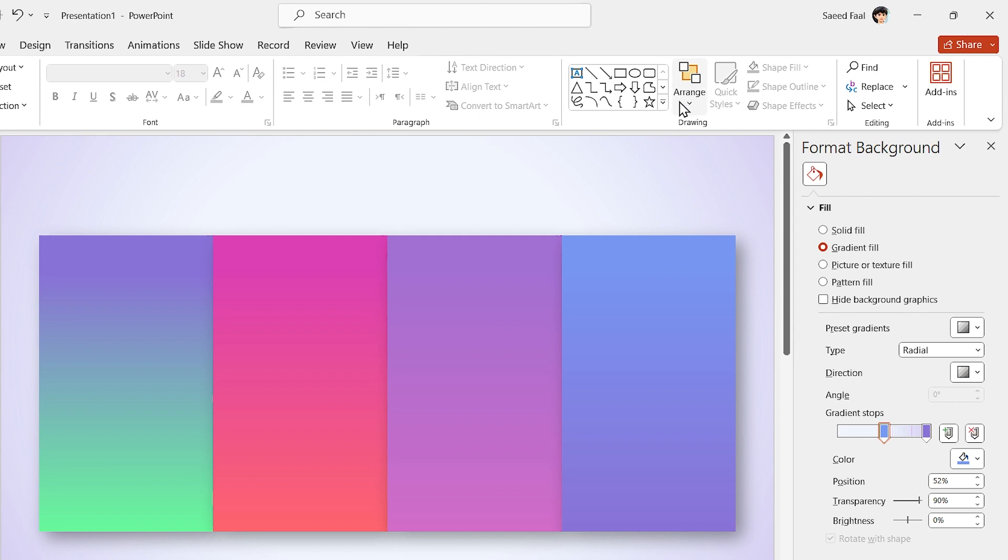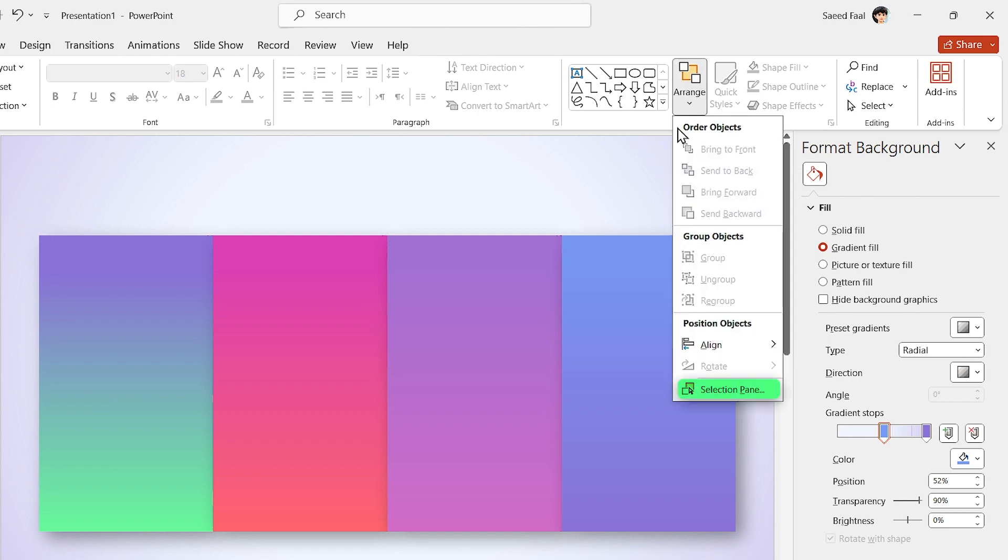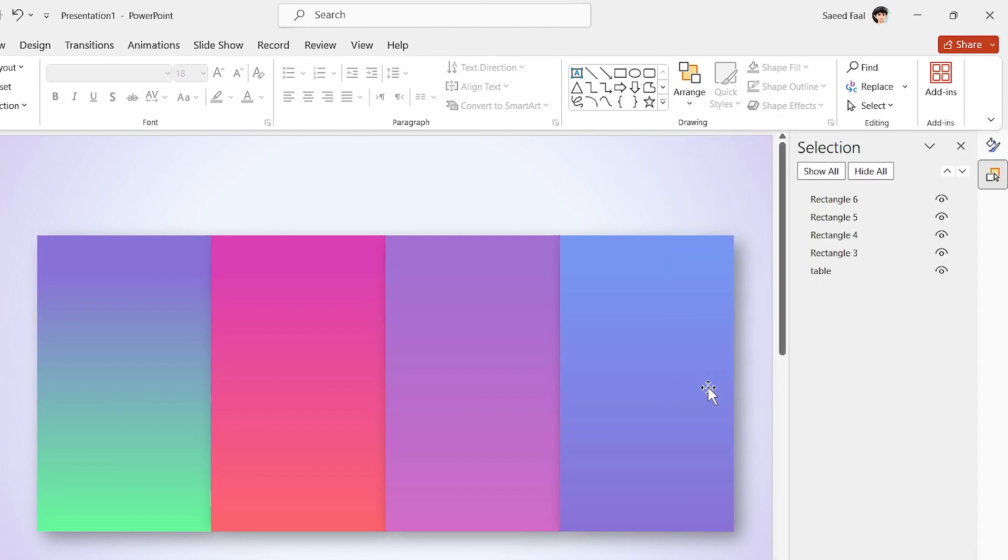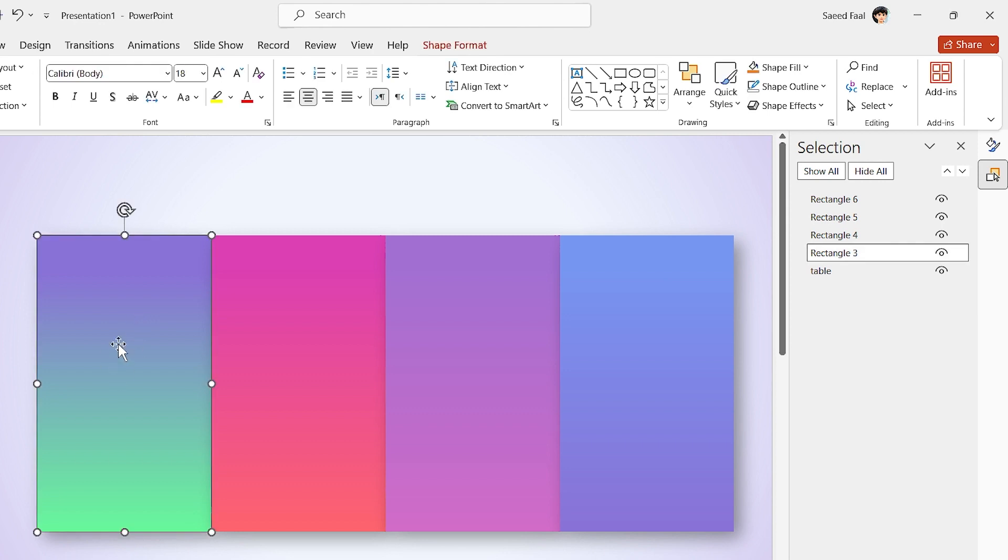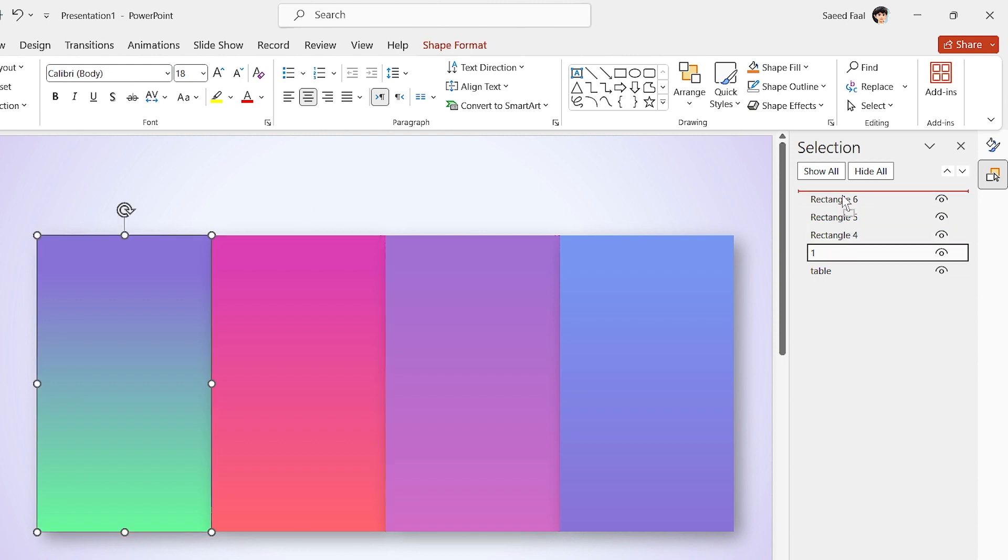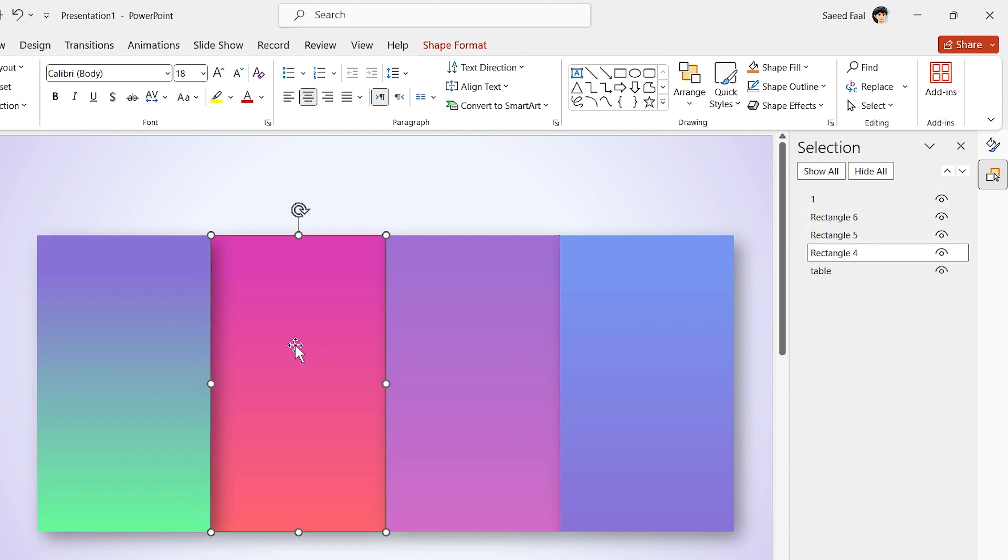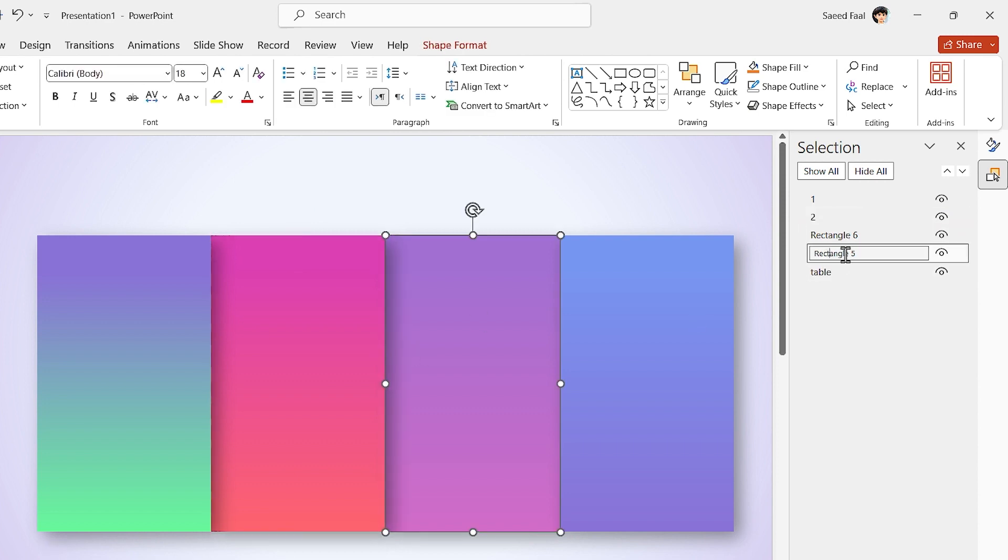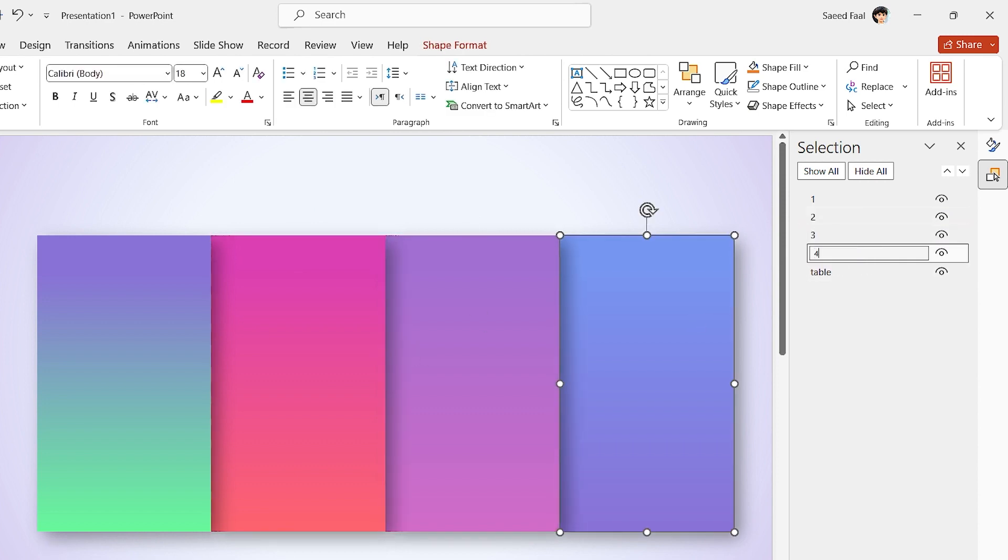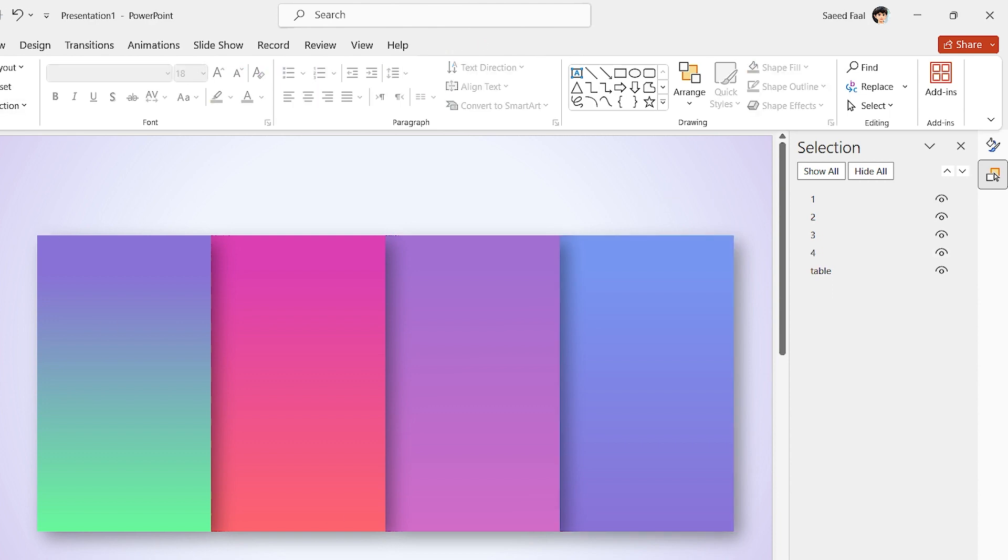To solve this problem, activate the selection pane and change the order of each shape. For example, select this shape and change its name to 1 and drag its layer to the top. Repeat this for other shapes according to their order. Now I can see the drop shadows properly. Perfect.